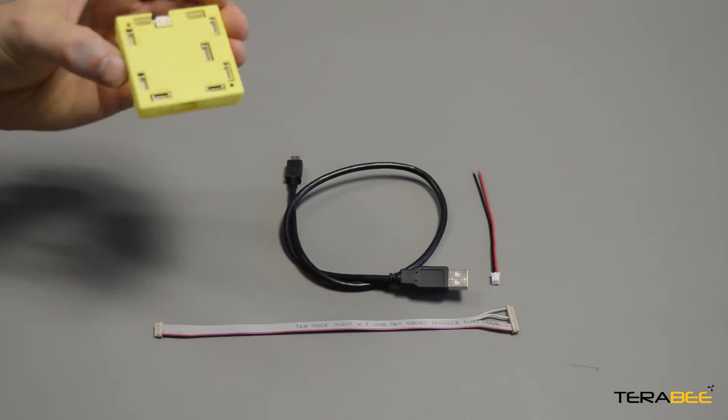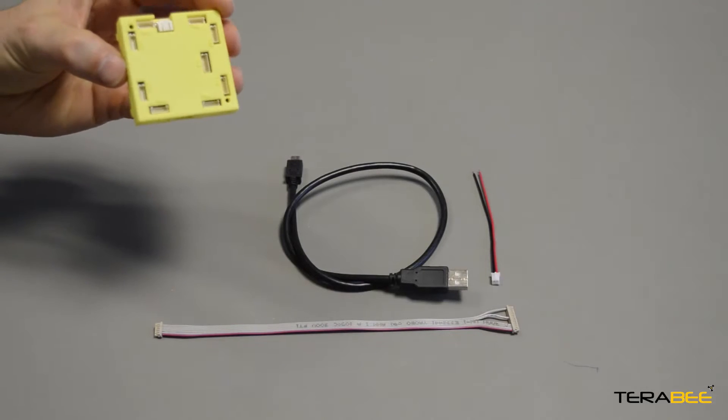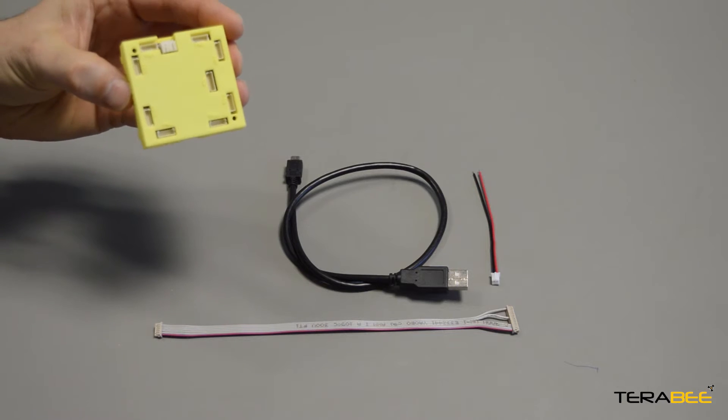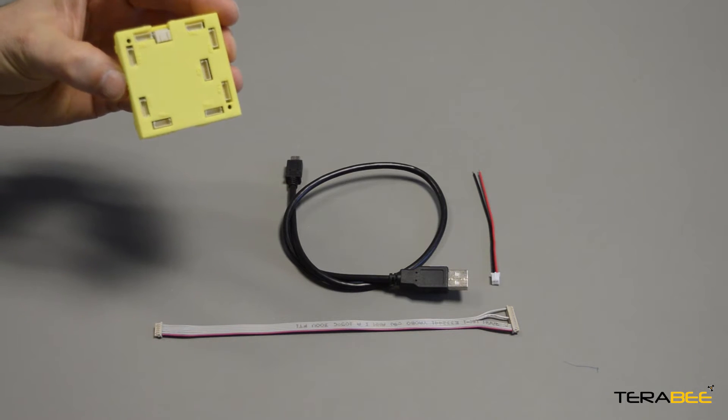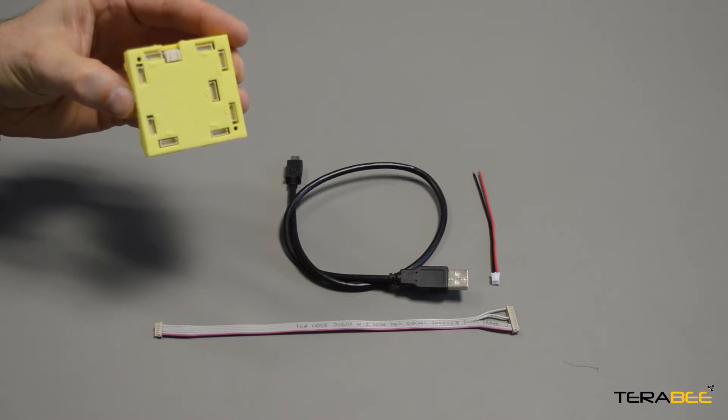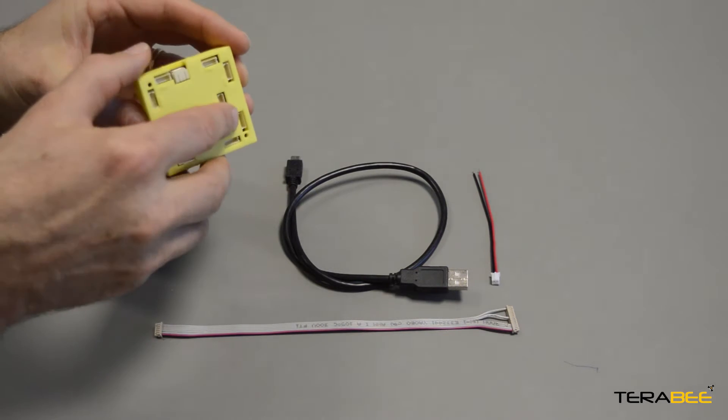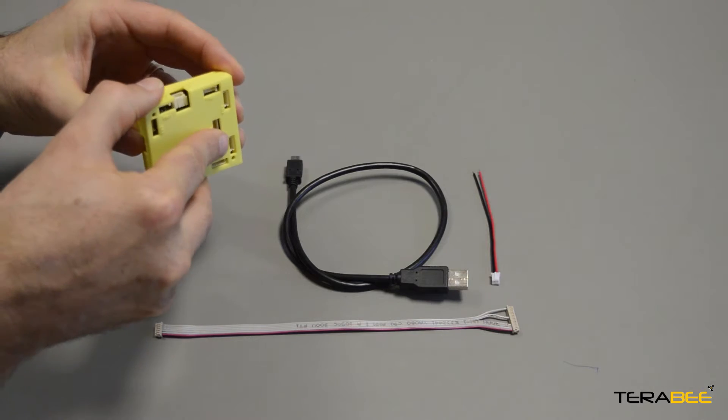This is the Terraranger Hub. It's a simple, modular, plug-and-play solution for multiple distance readings. It's absolutely perfect for robotics applications.